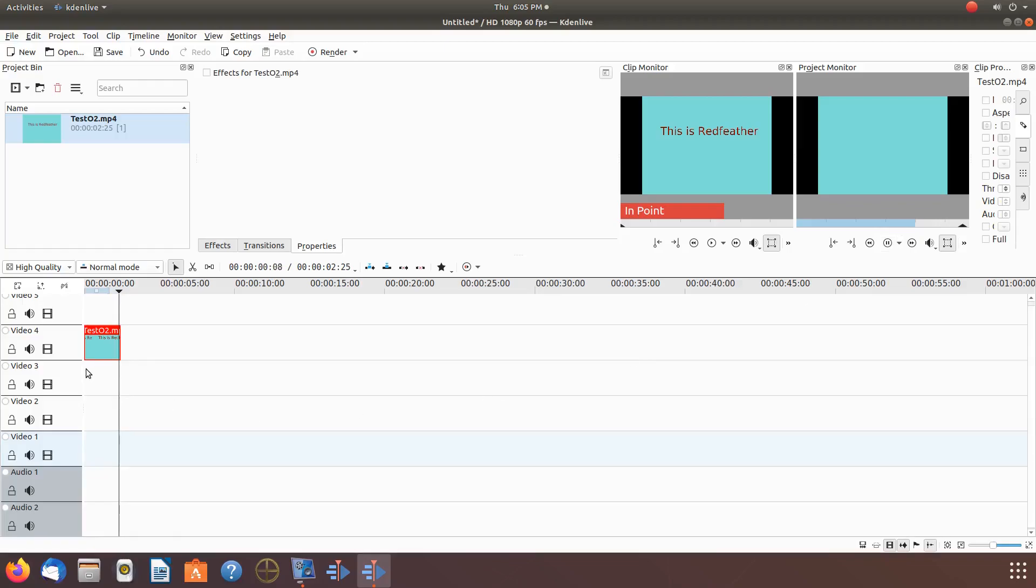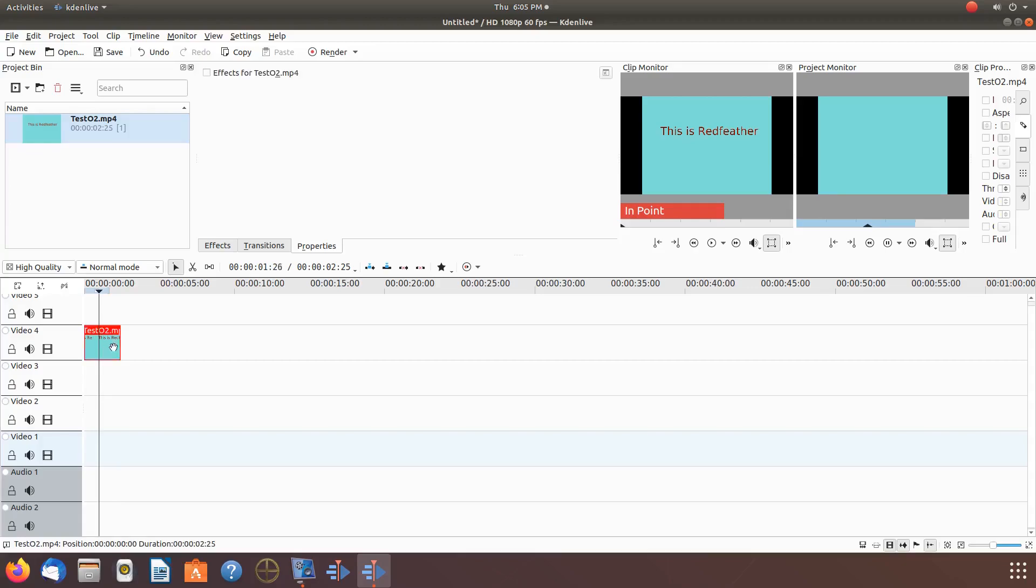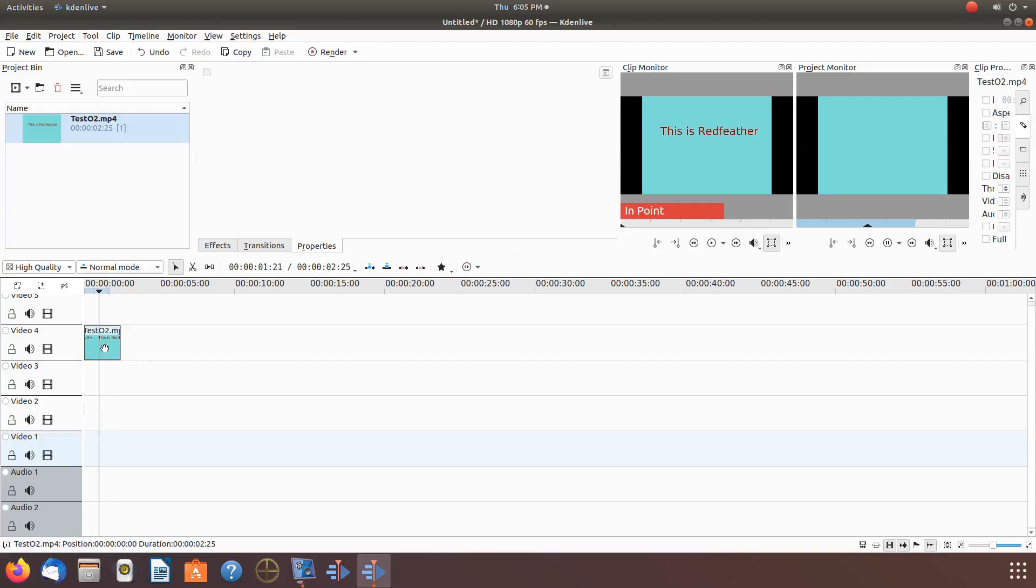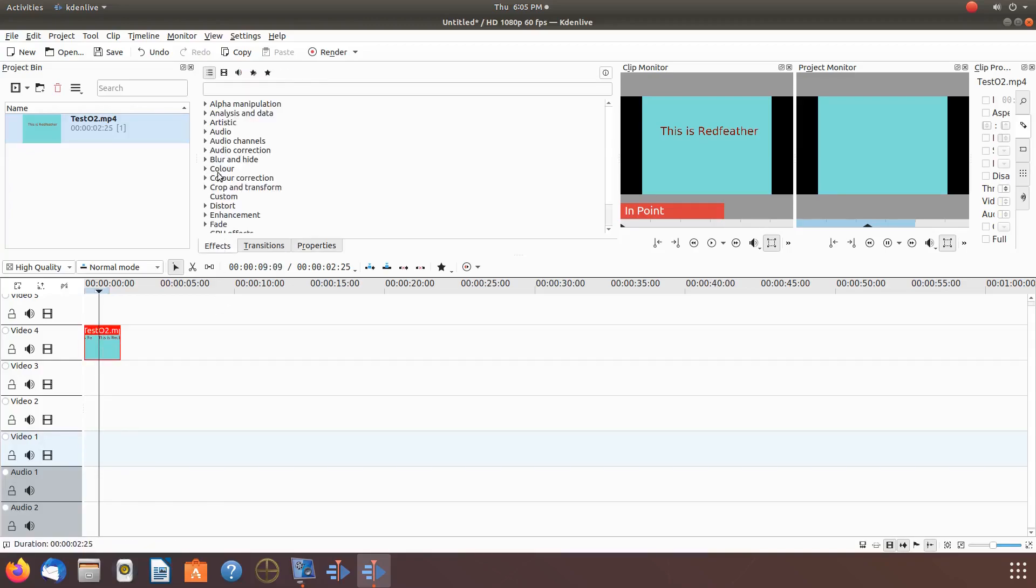In order to fix this, we will be using a KDNLive speed effect to slow the Krita rendered animation video down. This will, in turn, increase its duration. Go to the KDNLive effects list. In the search bar, type speed.